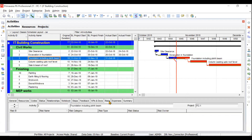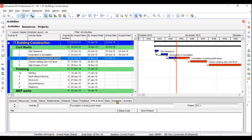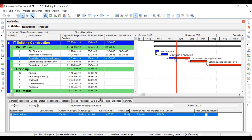Then we will understand risk — what risk is, how to add risk to certain activities, and its impact on cost and schedule. We will also understand WPS and documents — how to add certain documents to your activities, such as a claim letter.